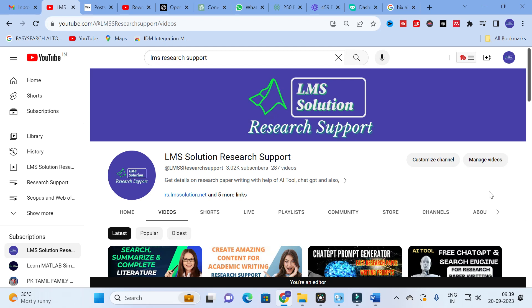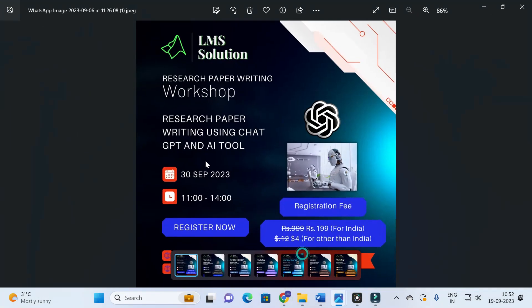An important announcement from our channel: we are going to conduct an online workshop on research paper writing using ChatGPT and AI tools. The main objective is to familiarize with different AI tools used for research paper preparation, explore different ChatGPT prompts useful for research writing, how to get rid of AI detection using AI detector tools, and paraphrasing tools to reduce AI detection. Don't forget to register — the link will be given in the description.